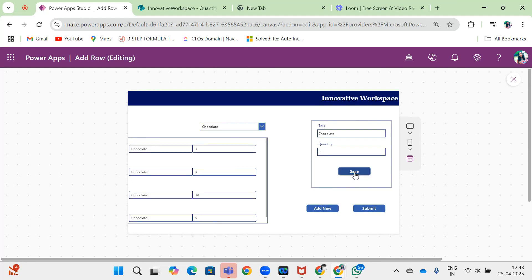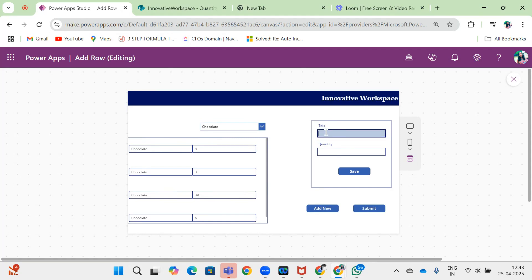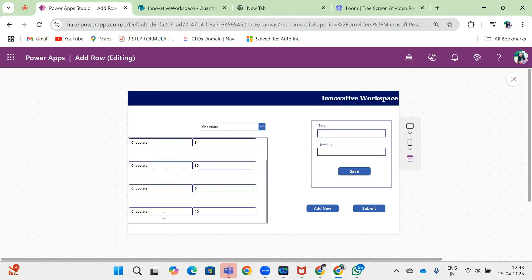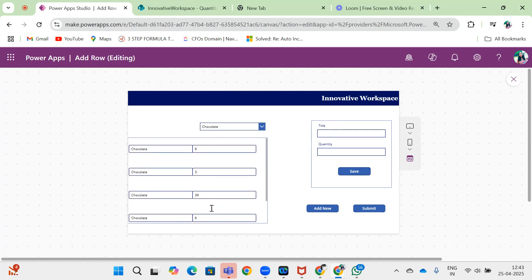You can see it saves. Now suppose I change the quantity here to 8 and then I again do save. You can see it works.